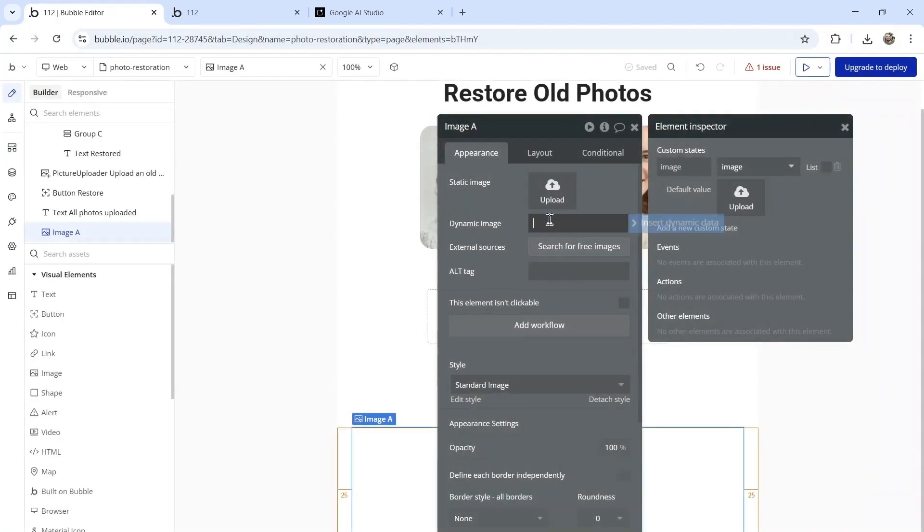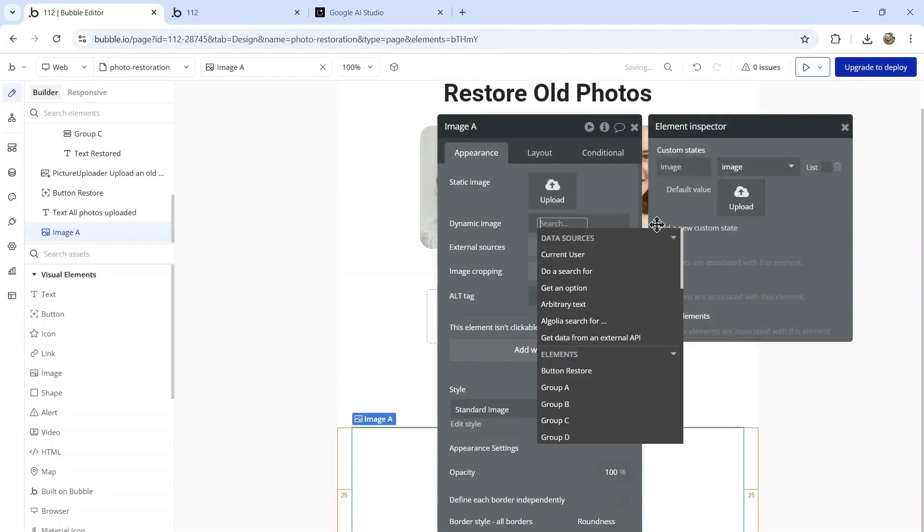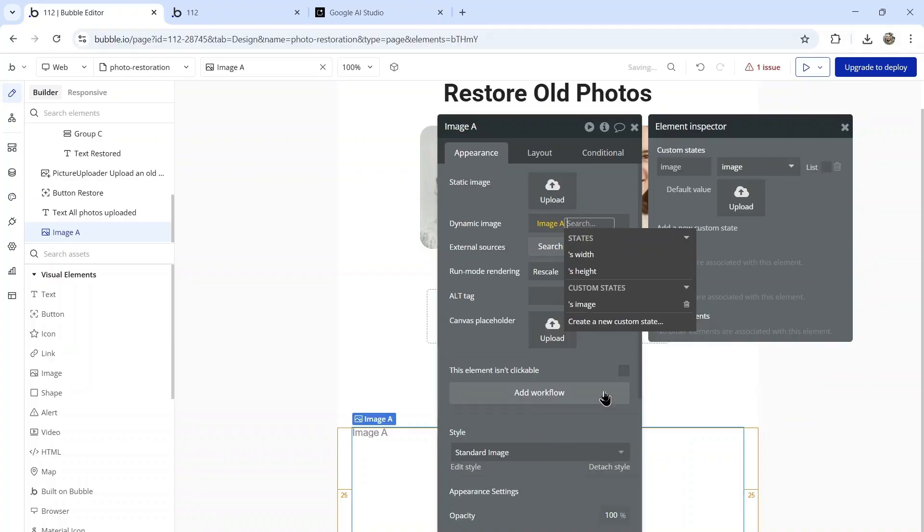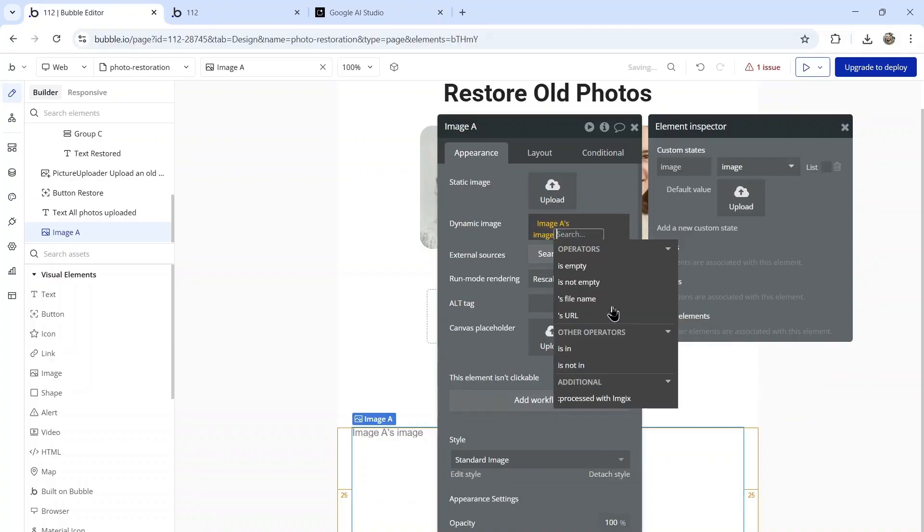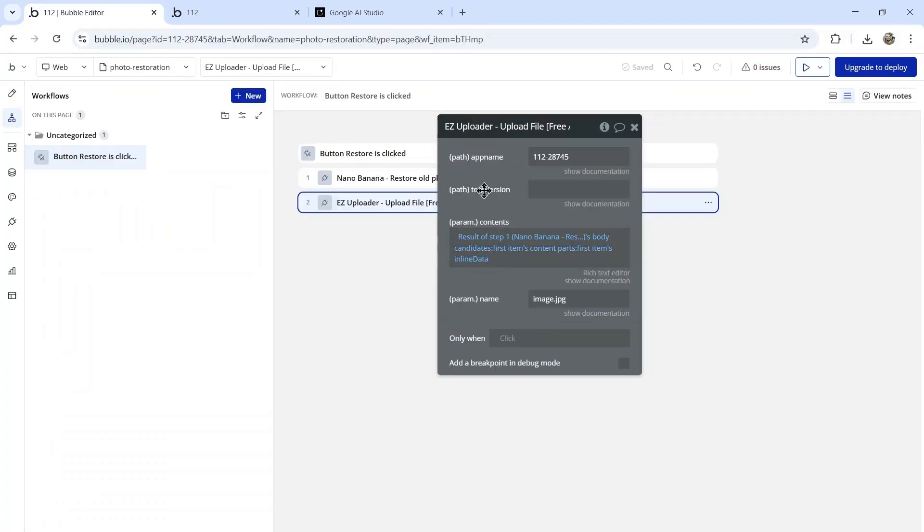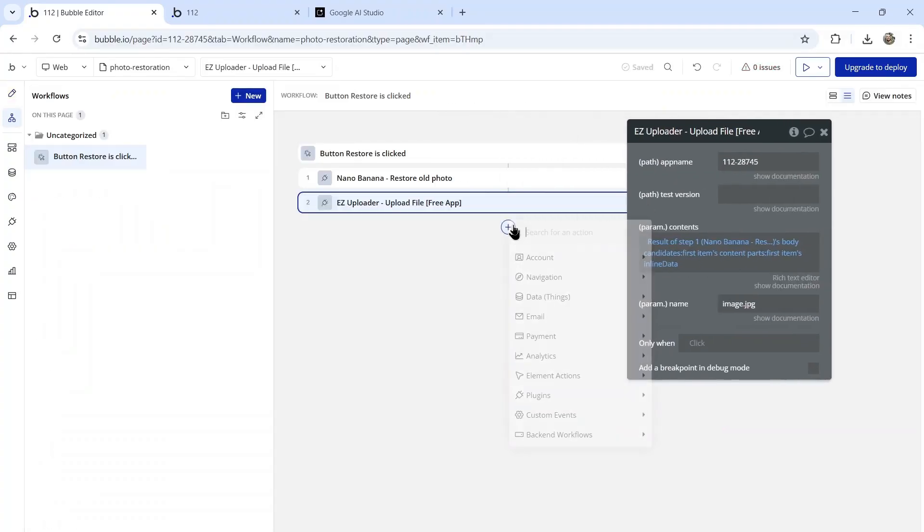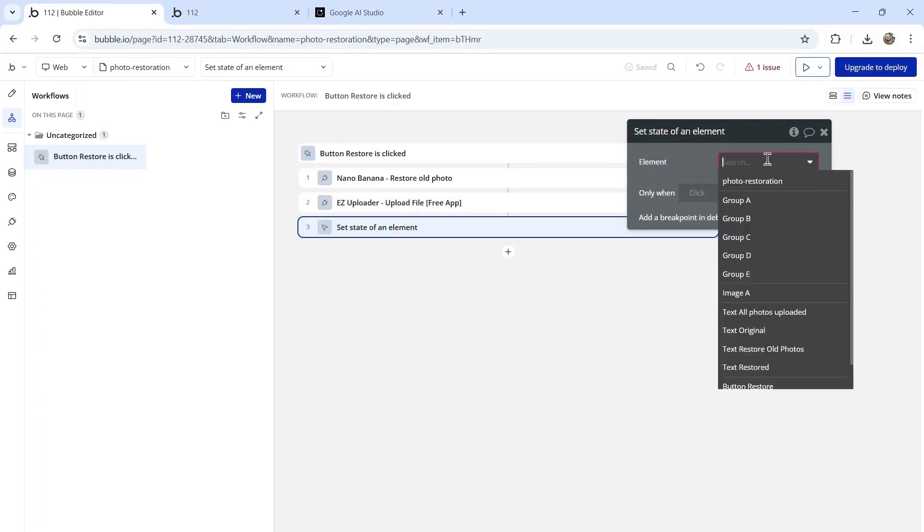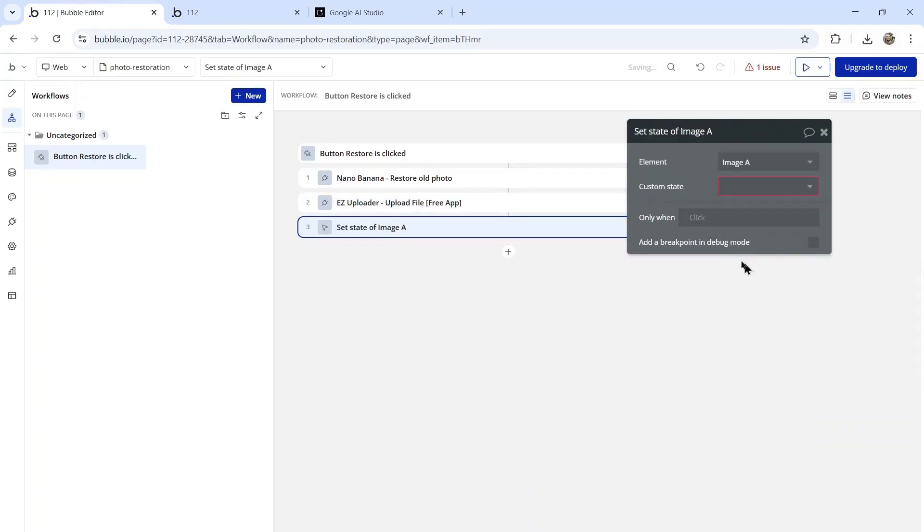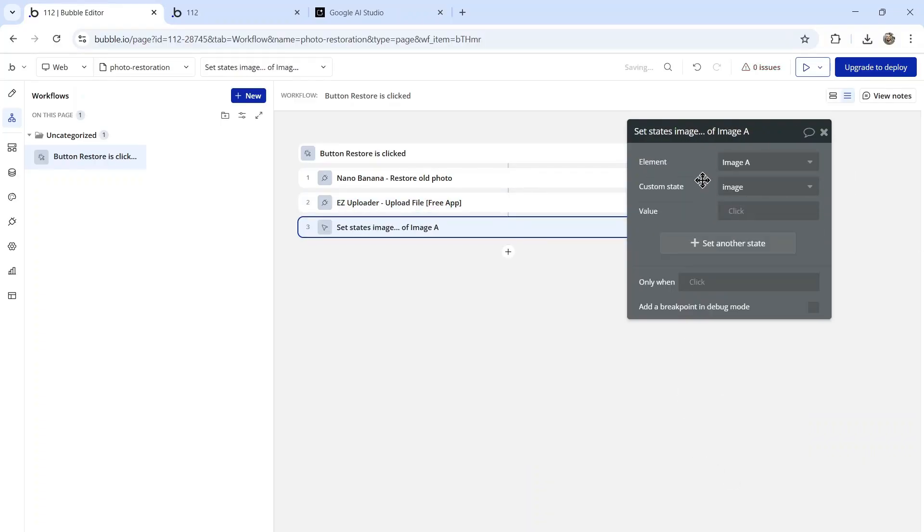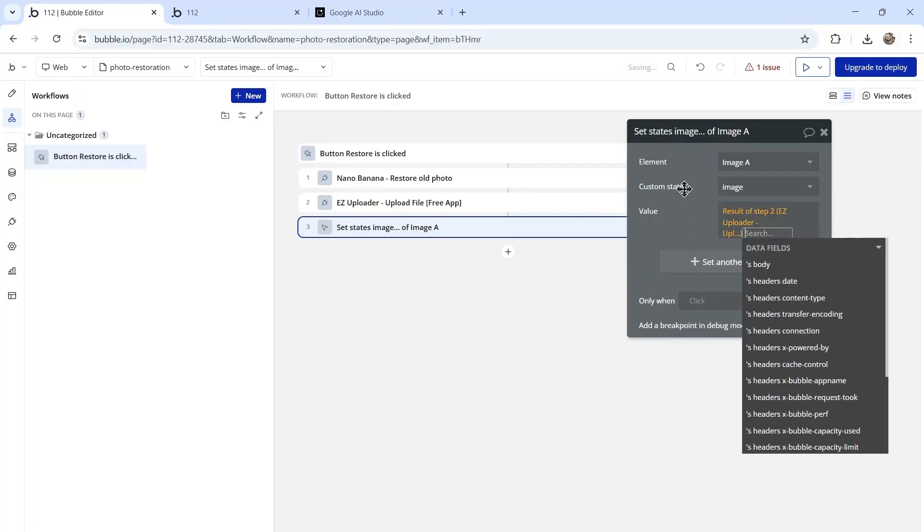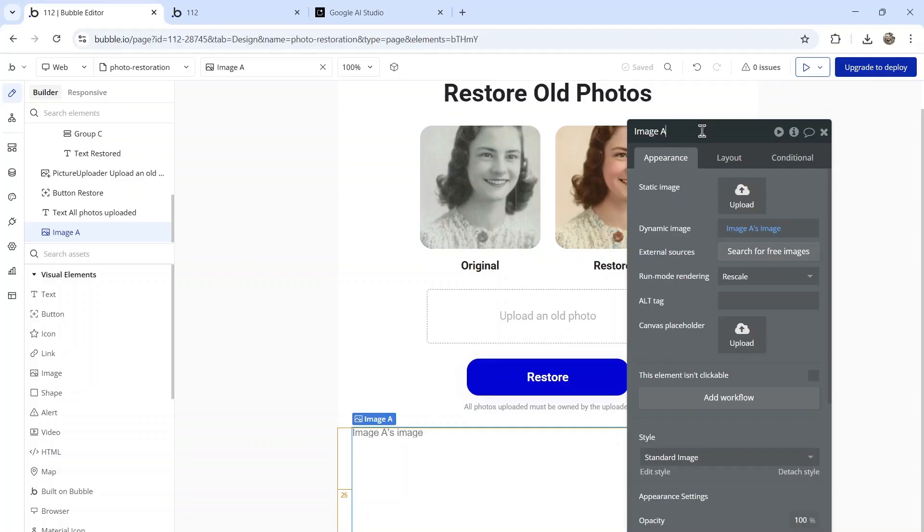For the dynamic image, it's going to be this element's image. Now at the end of that workflow, we are going to set the state of an element. We're going to click on that image, and the custom state is going to be image. That value is going to be the result of step two's body.